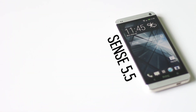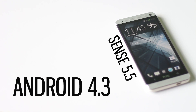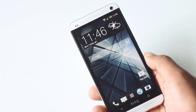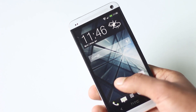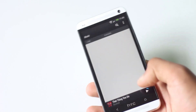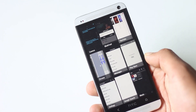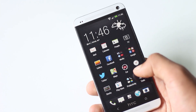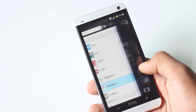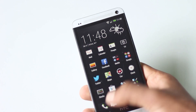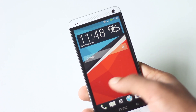Hey guys, this is a tutorial on how you can install Sense 5.5 with HTC One version 4.3 on your HTC One. Sense 5.5 comes with new features like a menu on BlinkFeed, new music layout, new recent app menu layout, and many more. This method works on international, T-Mobile, AT&T, and the Canada version of HTC One.